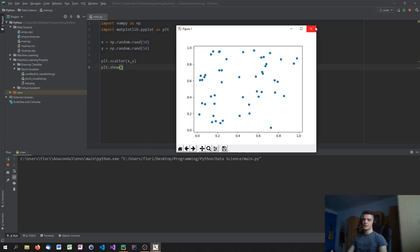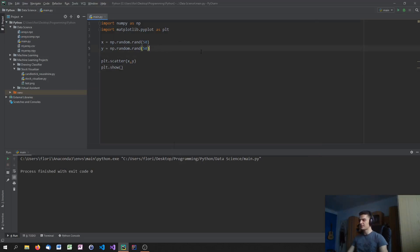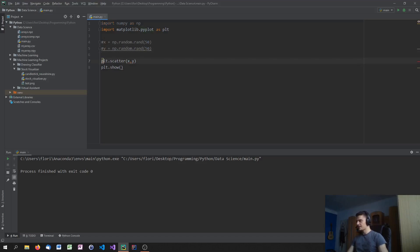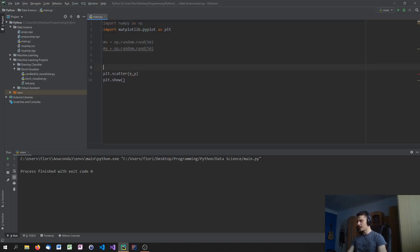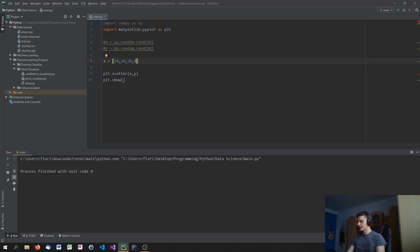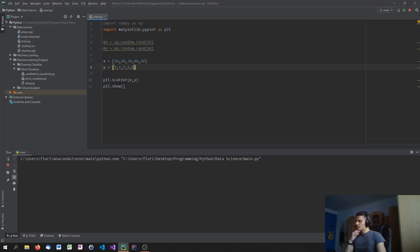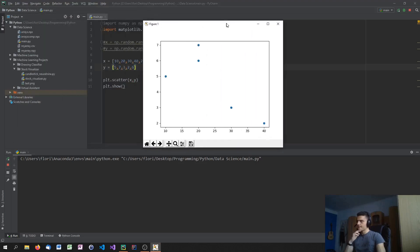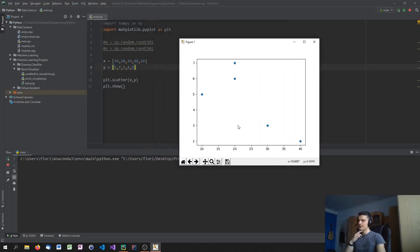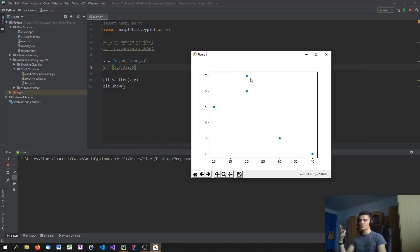Of course what we can also do is we can just define them ourselves. So if we don't want to randomly generate them we can just create lists. I think it actually should work with ordinary Python lists. So for example let's say 10, 20, 30, 40 and maybe again 20 and then y equals 5, 7, 3, 2, 1 or 6. And then we should be able to plot that as well. Yeah. So this would be of course not that many data points but also I chose the values manually.